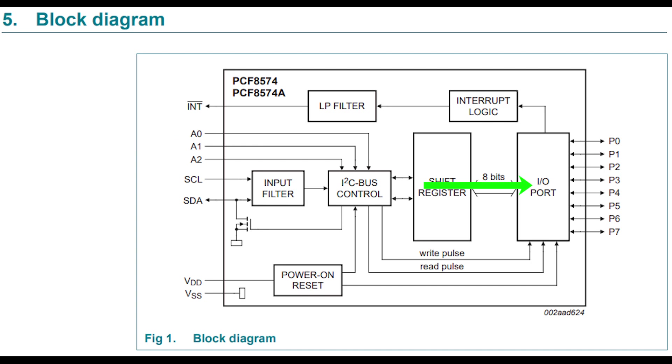There are 8 GPIOs at our disposal and we have some bonus features like the interrupt pin which could signal to our controller when there is a state change. So we don't need to keep polling the chip, the chip will let us know when there is a change.